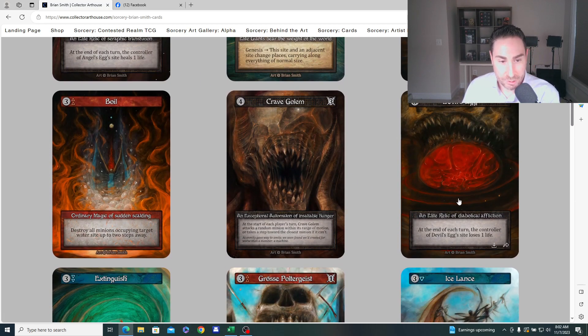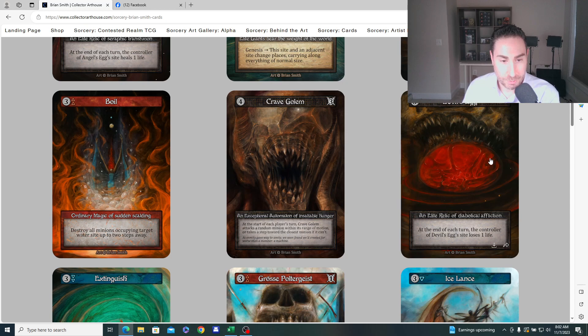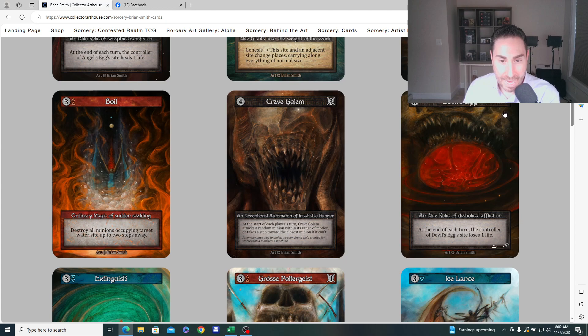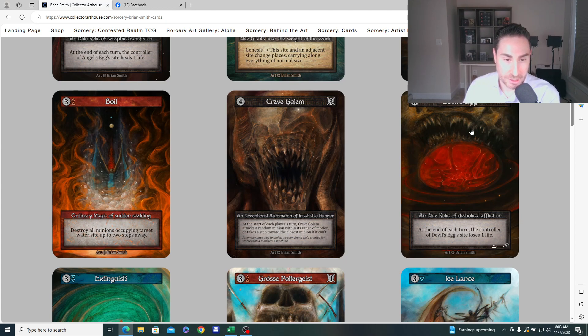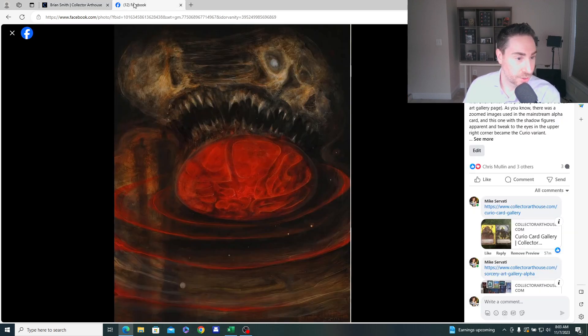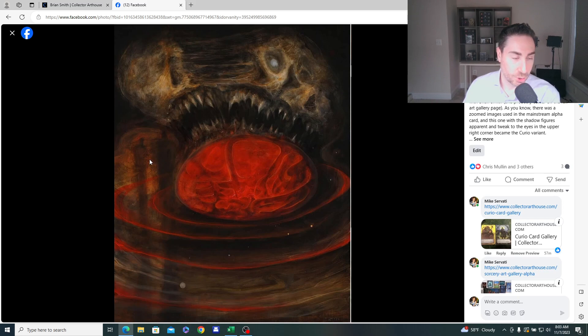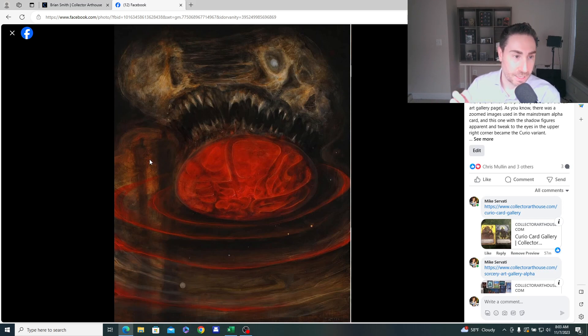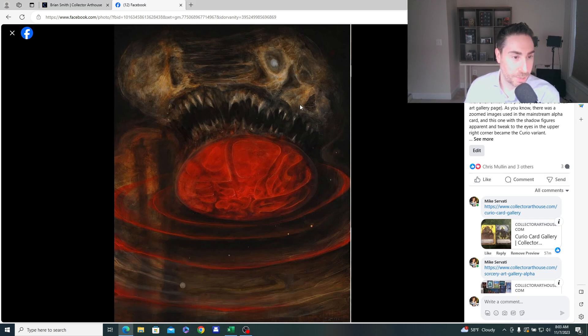And of course, when you look at the card on the website, let's see if the card page works. Going to Brian Smith. See if we get lucky. Yes. Okay. So the devil's egg, it was kind of zoomed in here, right? And the shadow figure to the left was a little more faint. And then the eyes of this demon or whatever this is in the upper right-hand corner was a little different on this final piece that went onto the alpha card. In the original artwork, we had two figures here, right?